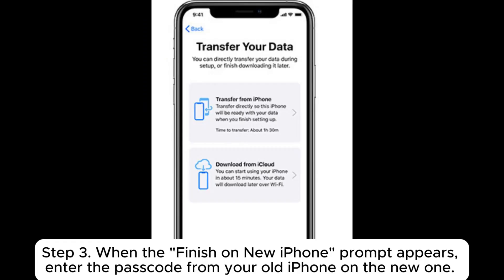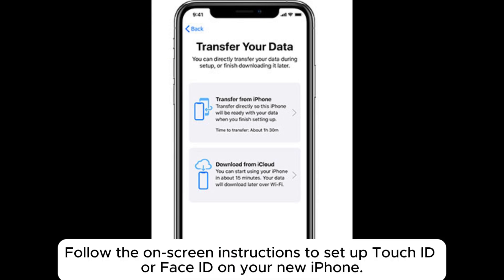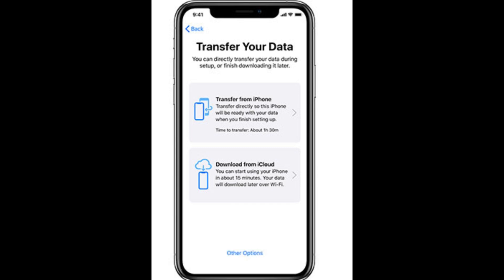Step 3: When the Finish on New iPhone prompt appears, enter the passcode from your old iPhone on the new one. Follow the on-screen instructions to set up Touch ID or Face ID on your new iPhone.